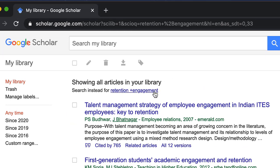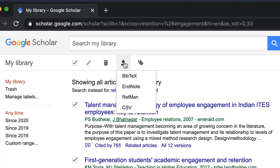Select the articles you would like to export and click the export button at the top. A list of options will be provided. Select RefMan.